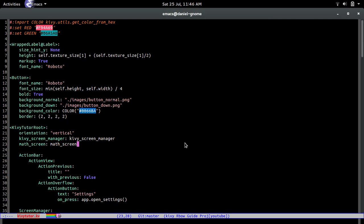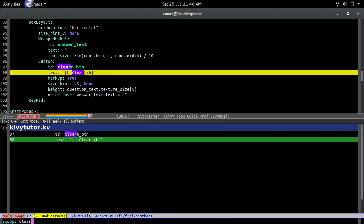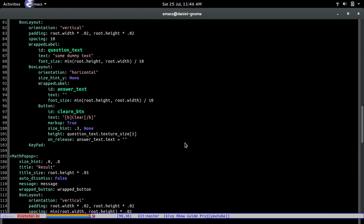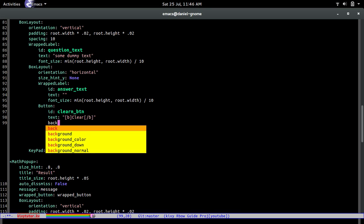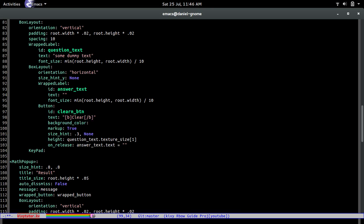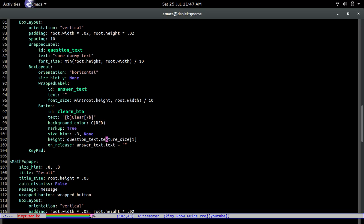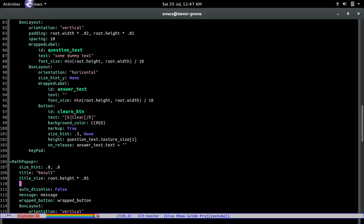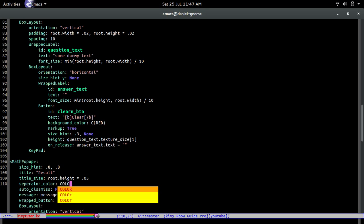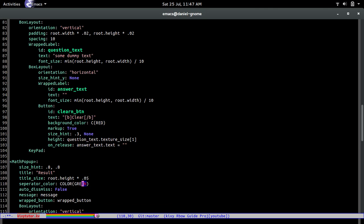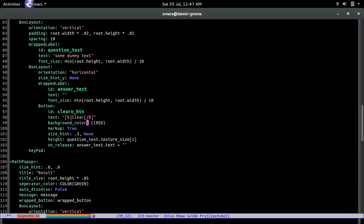Also, the clear button — I want to change its background_color to red as well. And on the math pop-up, let's make the separator_color green — so separator_color: color(green).